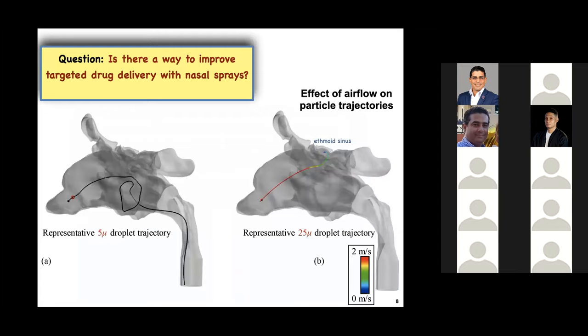To answer that question, let's look at how airflow physics impacts particle trajectories. On the left, a very small particle of 5 microns is mostly propelled forward by the airflow streamline on which it was embedded when it exited the spray bottle. On the right, a slightly bigger, heavier particle of 25 microns initially moves by its own inertia before being guided by the airflow streamline to deposit at the ethmoids. Can we use this effect of inertia on particle trajectories to improve targeted drug delivery for CRS?